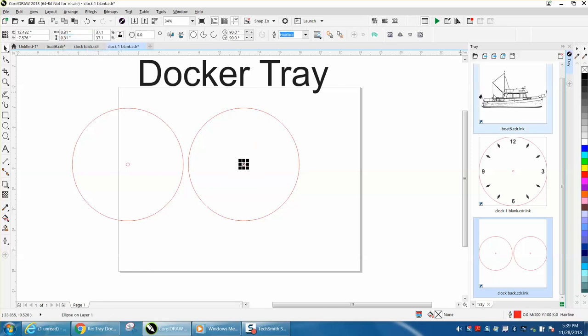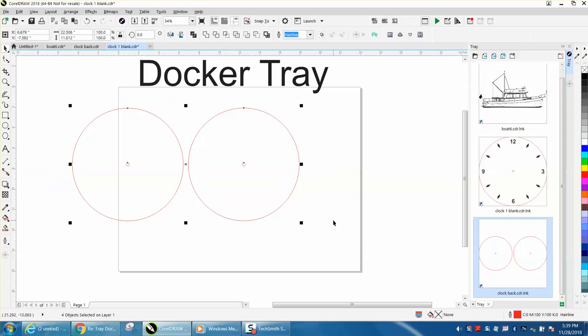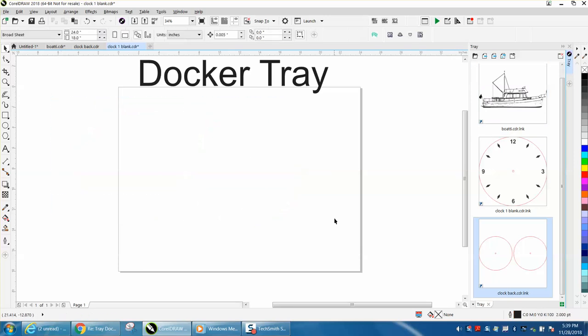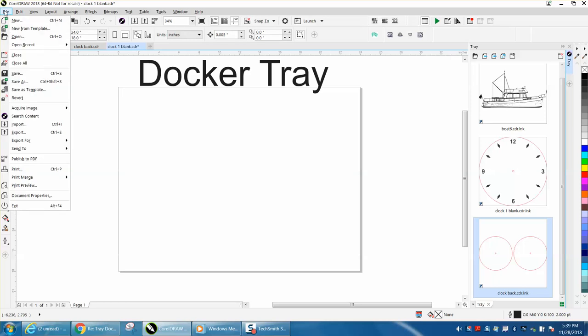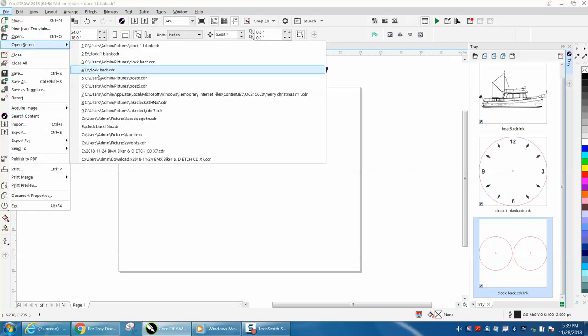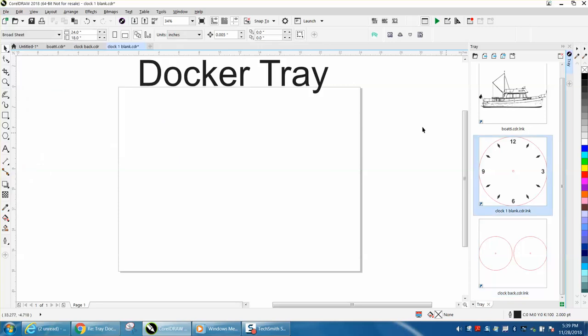If I need anything now that I'm going to use repetitively over and over, instead of having to go to import it or open or find, you can keep a few things in your Tray Docker.